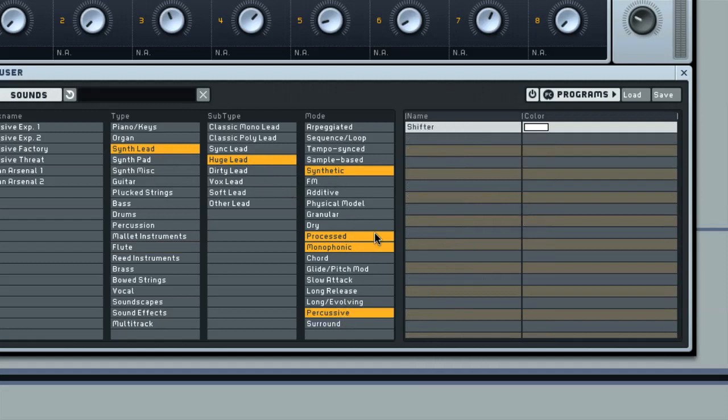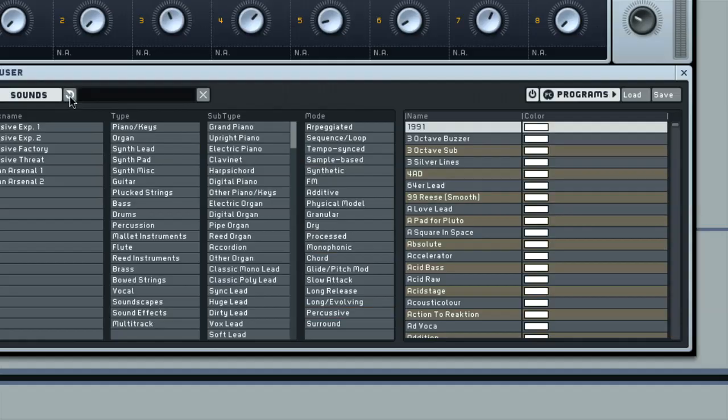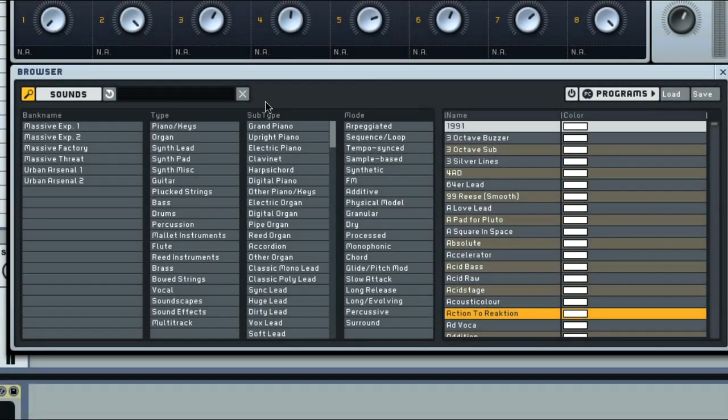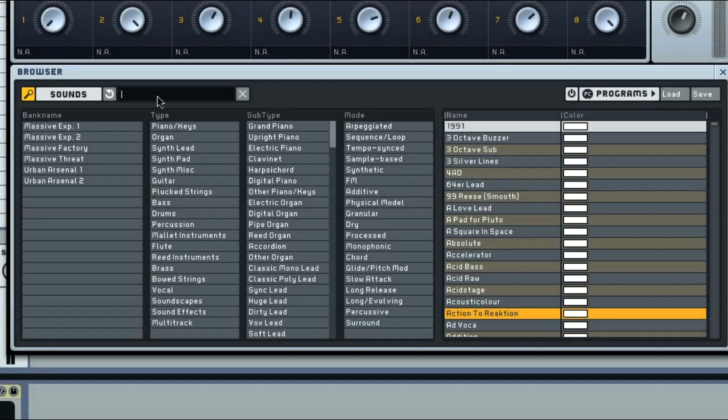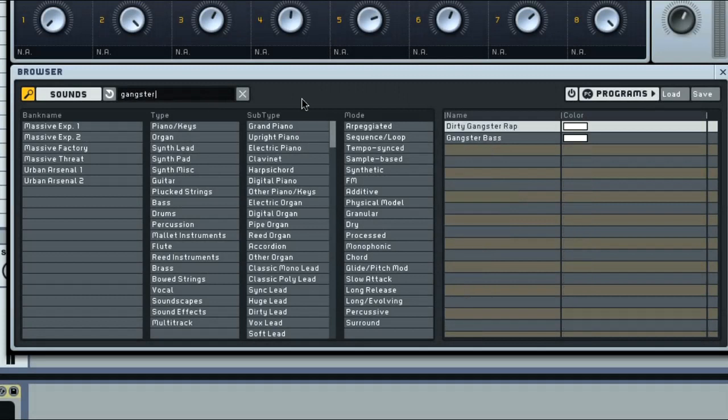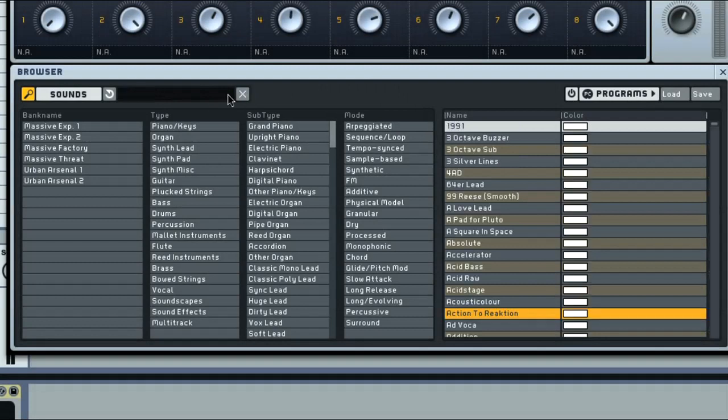If you want to reset it, you just click the switch at the top here. Another way to locate massive sounds, or presets as they're also called, is just to type a name into the search box, and then use the cross alongside to delete it if you want to type in something new.